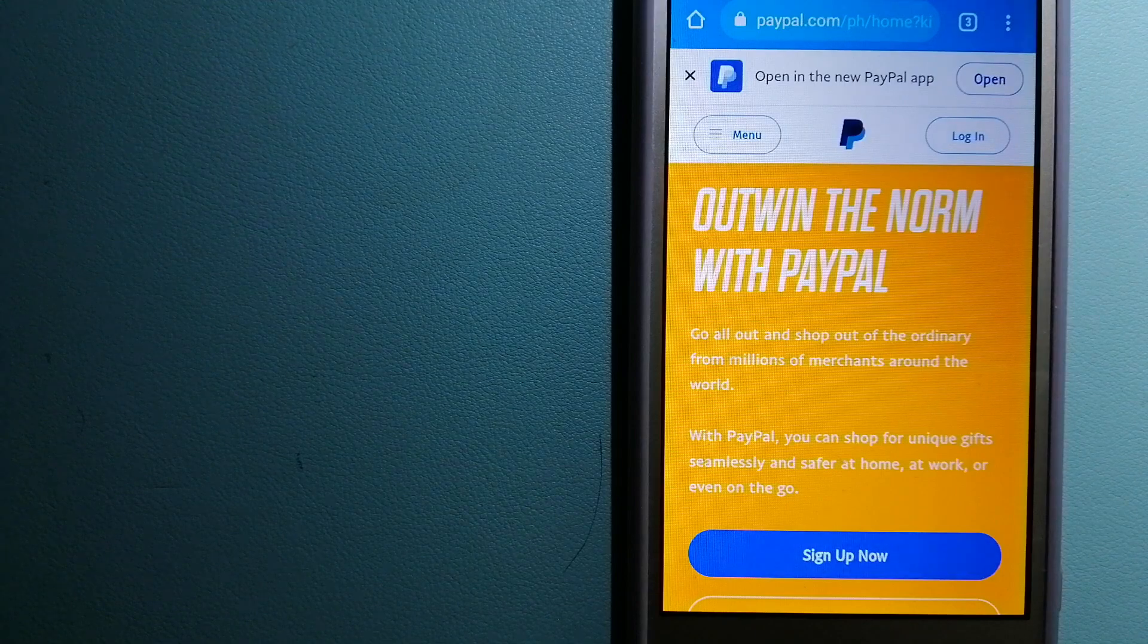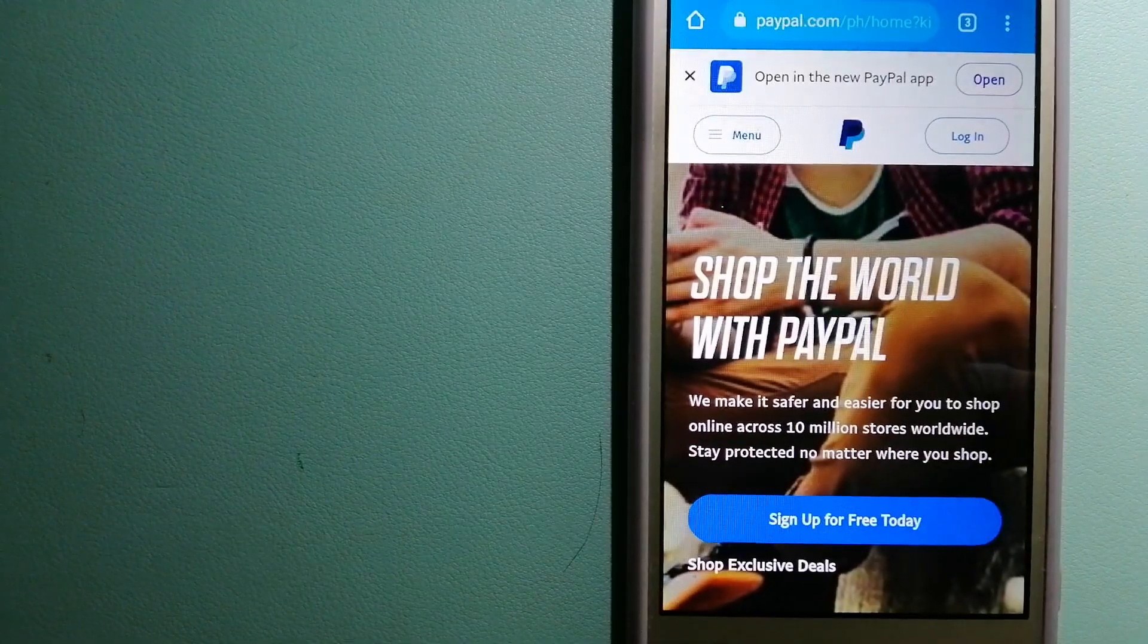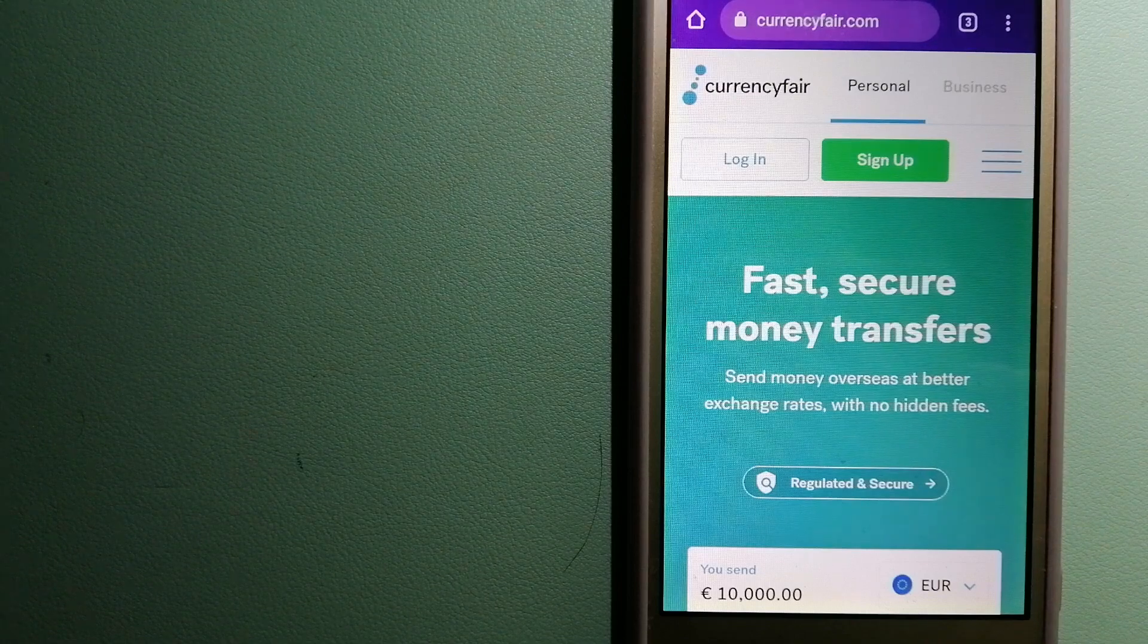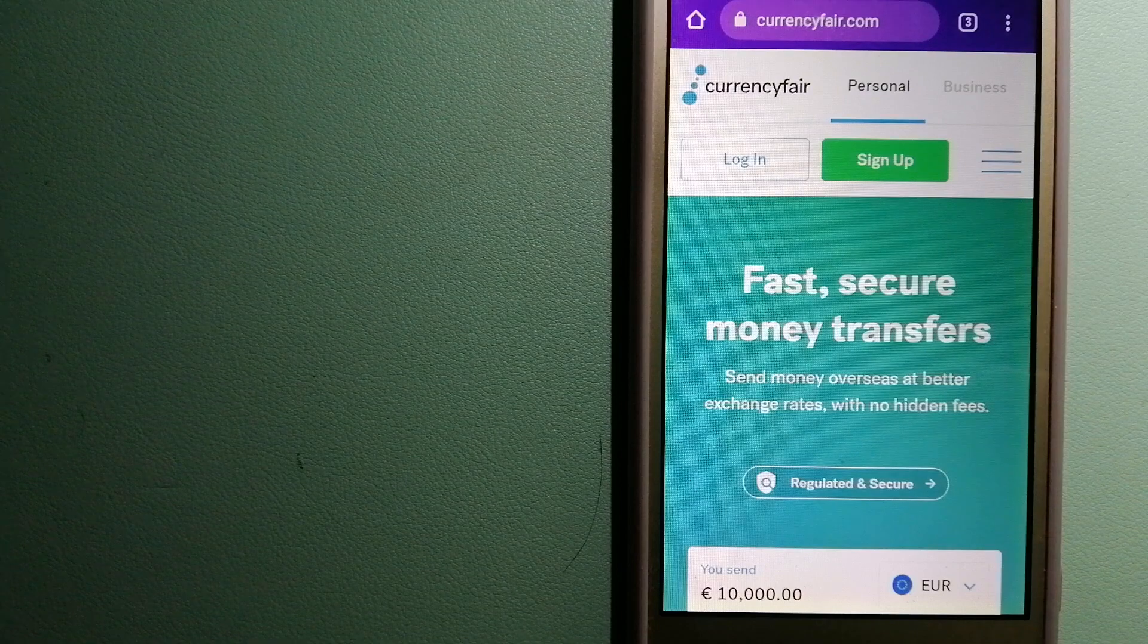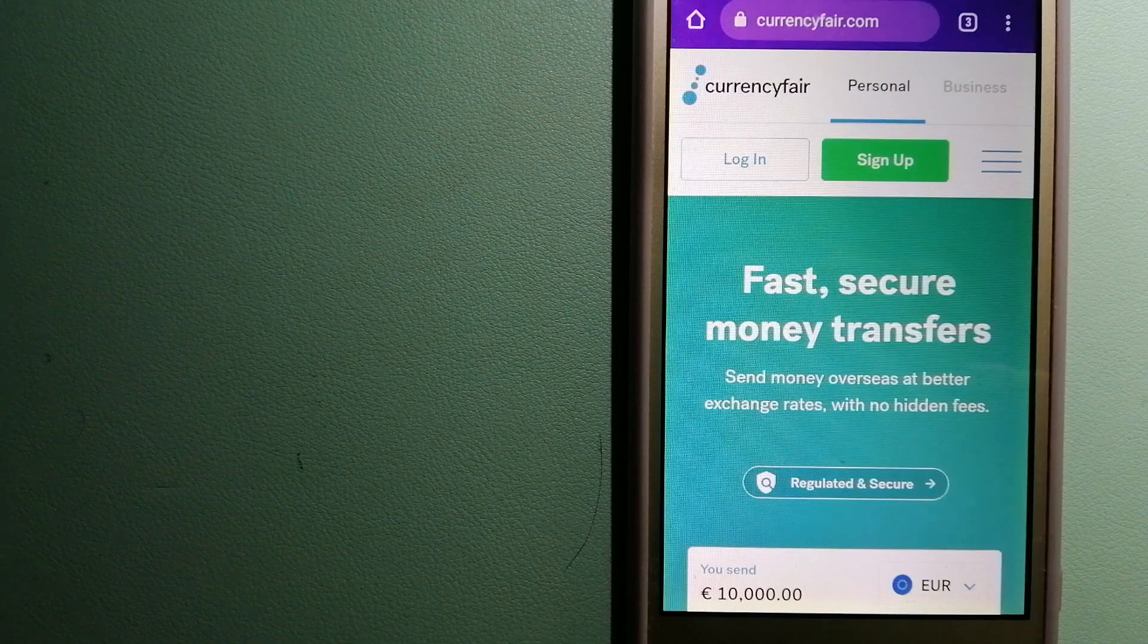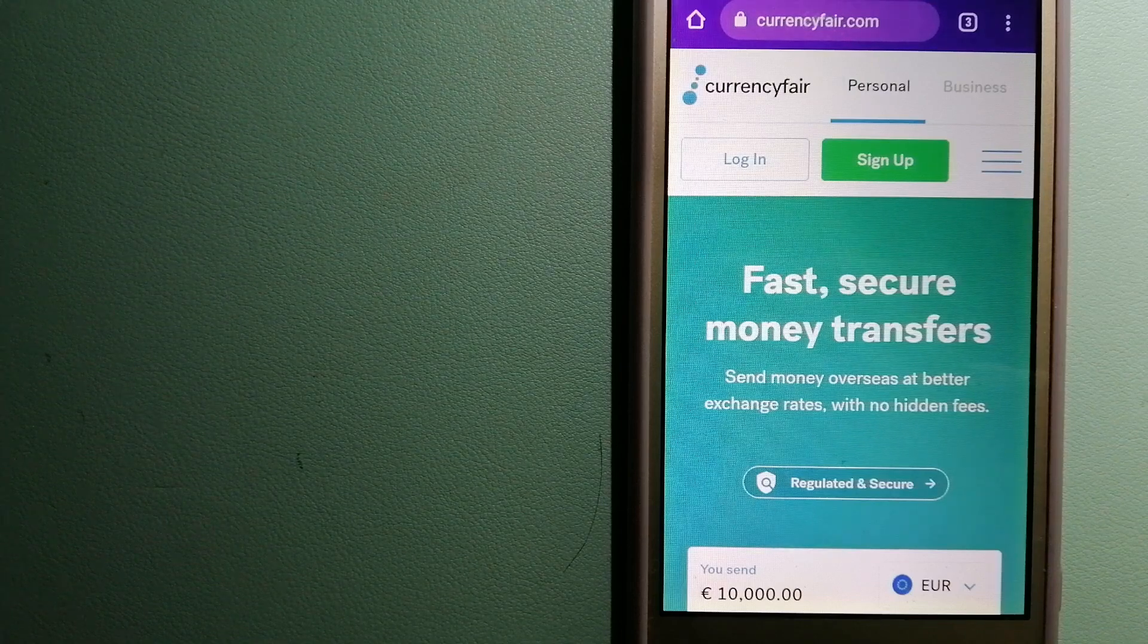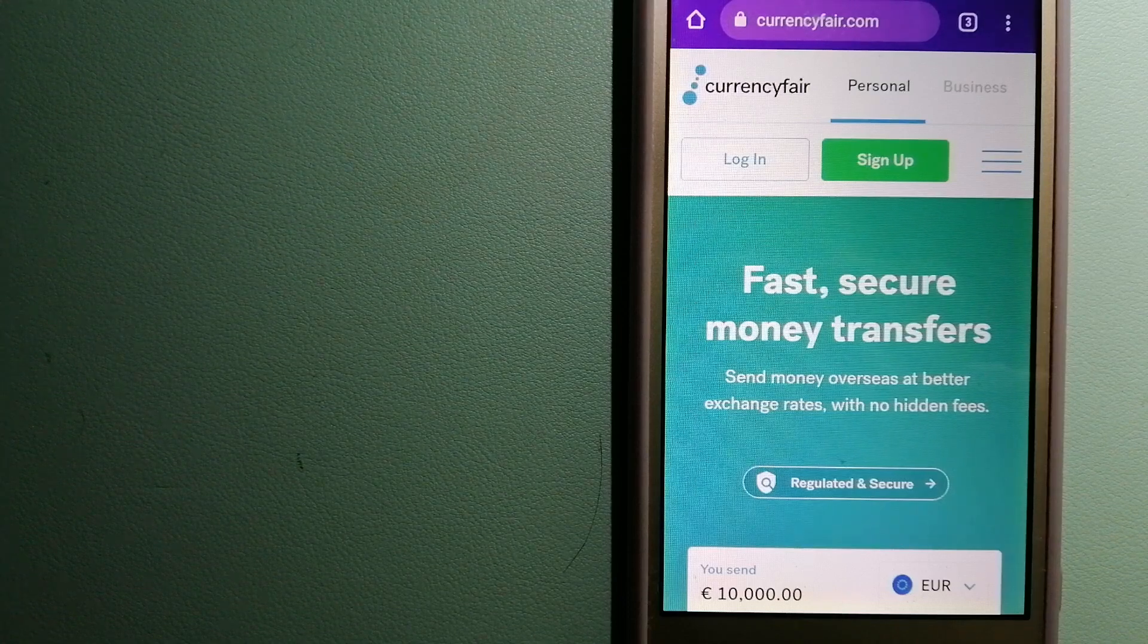The third option is CurrencyFair. This is a P2P online marketplace that allows individuals and businesses to exchange currencies and send funds to bank accounts. It uses a unique person-to-person online marketplace to facilitate currency exchange between users in a simple and anonymous fashion.